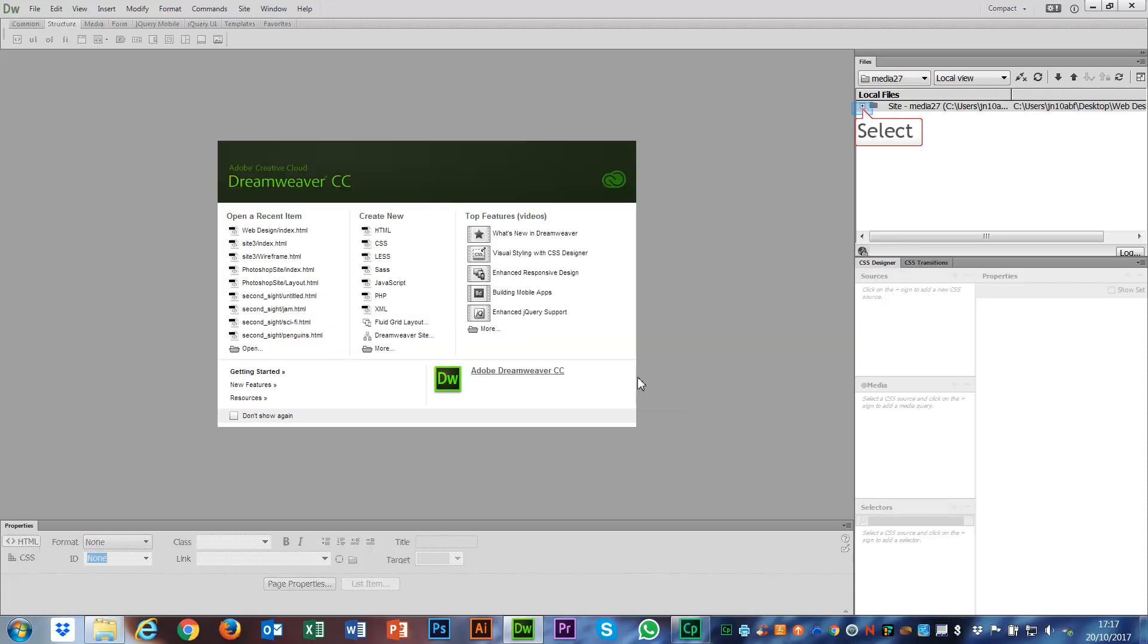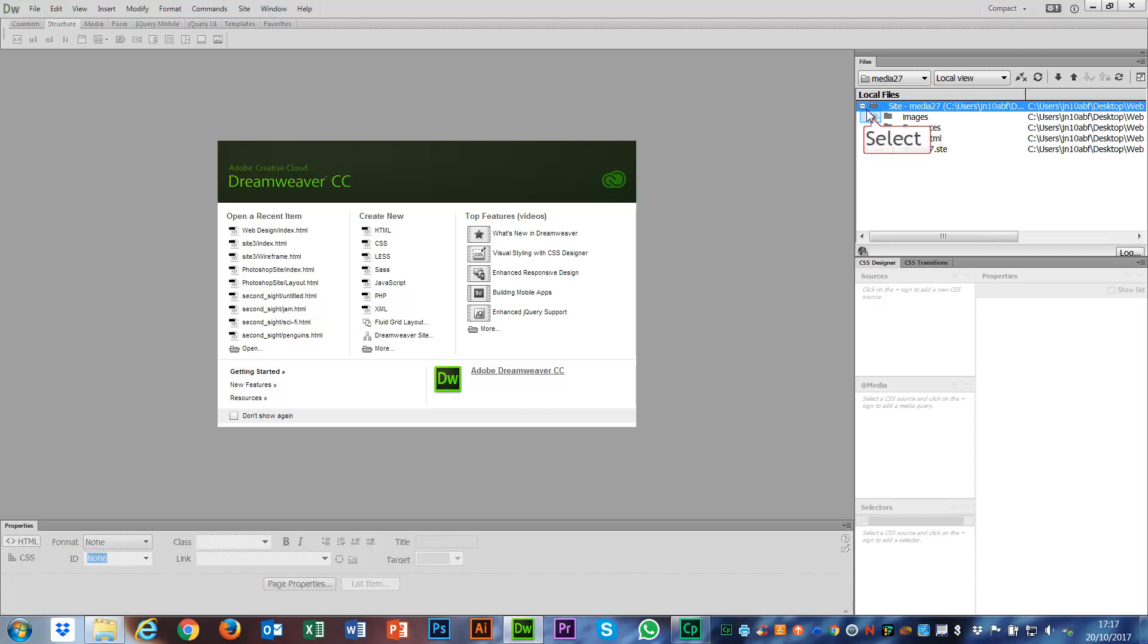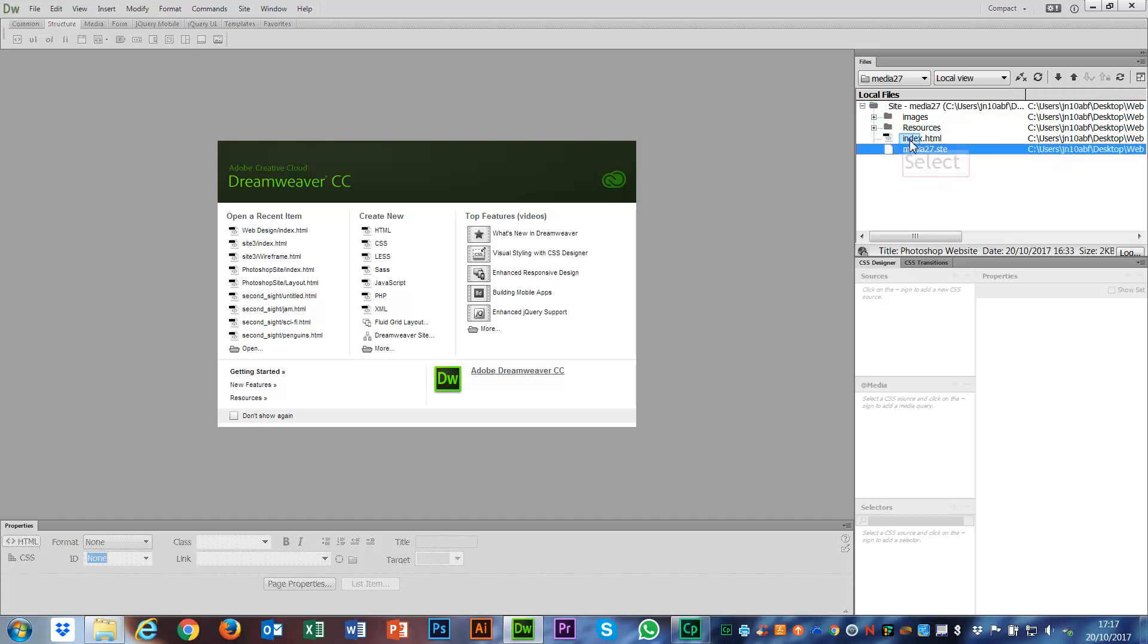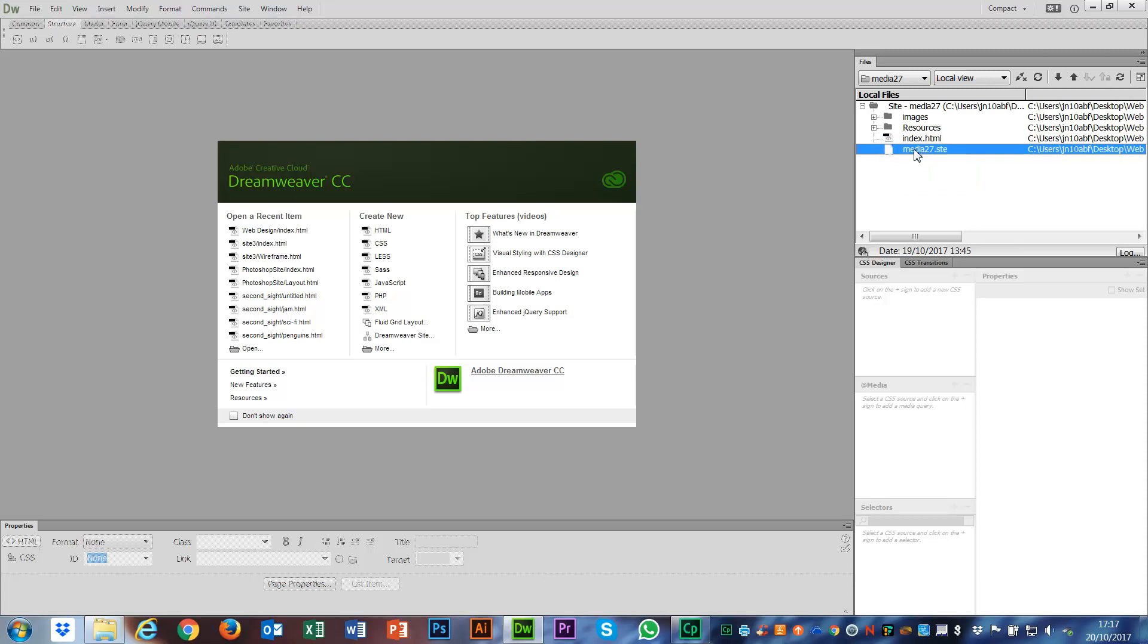If I open up my Files panel here, I can see all of my files are in here, still all my images in that folder, still all my resources, and I've got my index page and my STE file. I don't need to do anything with any of these. I don't need to open any of them immediately.